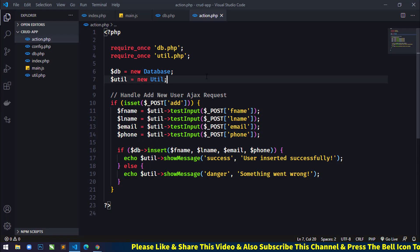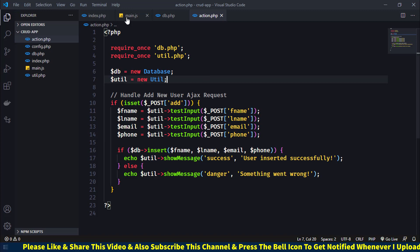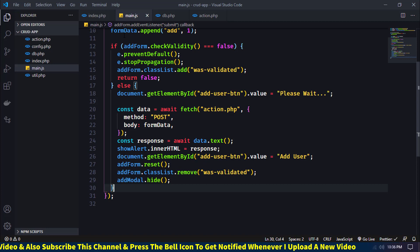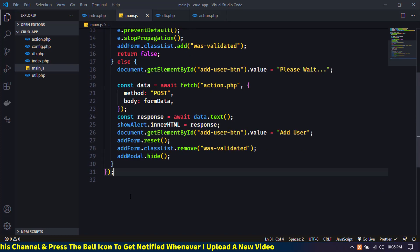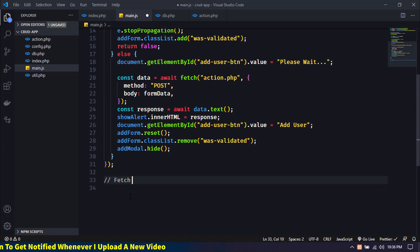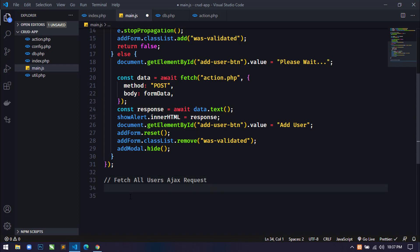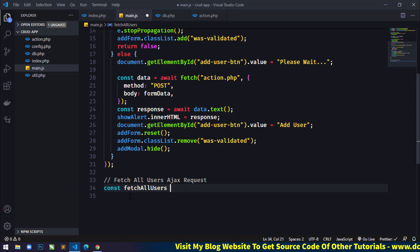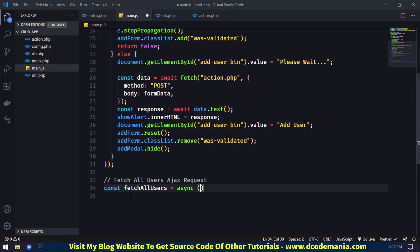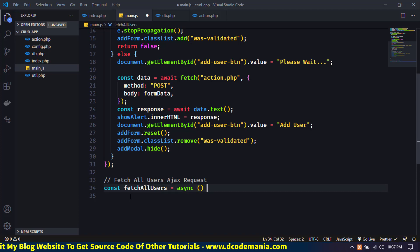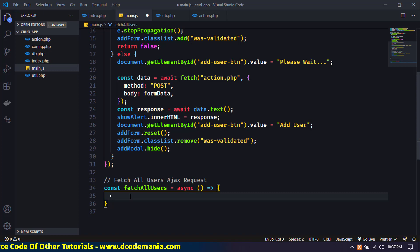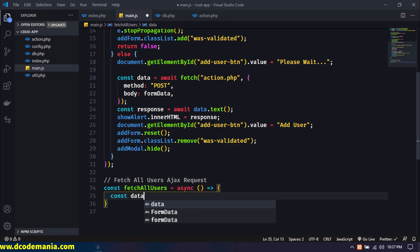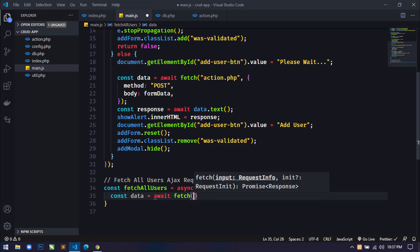For this, let's open our project. Here in main.js I will send another AJAX request to the server. I'll write a comment 'page all users AJAX request' and define an asynchronous function: `const pageAllUsers = async () => { const data = await fetch(...)`. Inside this I will use the fetch method.